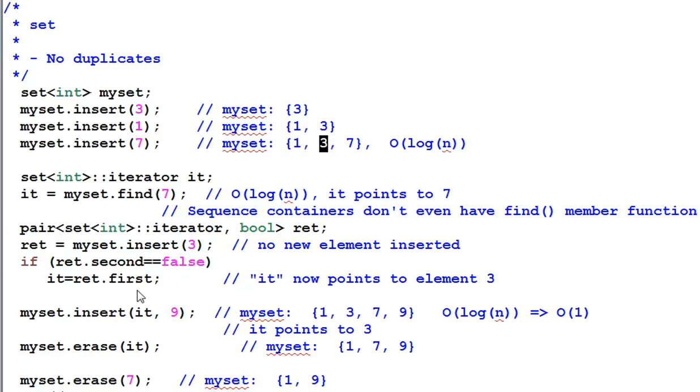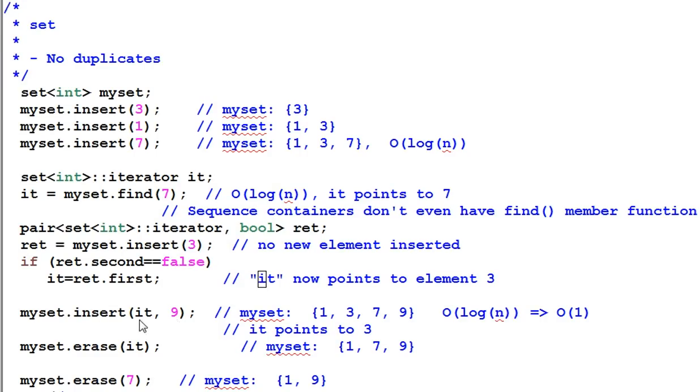And in this case, it will point to 3. Then I insert it 9. This will insert 9 in front of this iterator, right? Wrong.